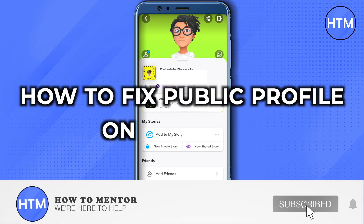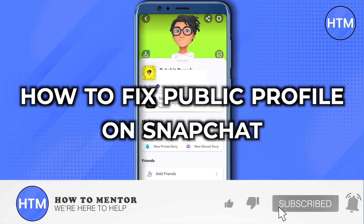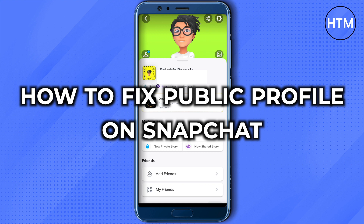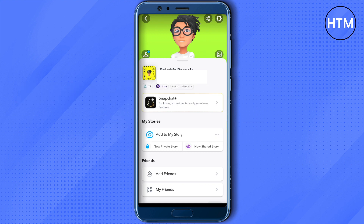Hello everyone, welcome to our channel. Today we will see how we can solve the issue of our profile not being shown as public on Snapchat. For that, you need to open up your Snapchat account.